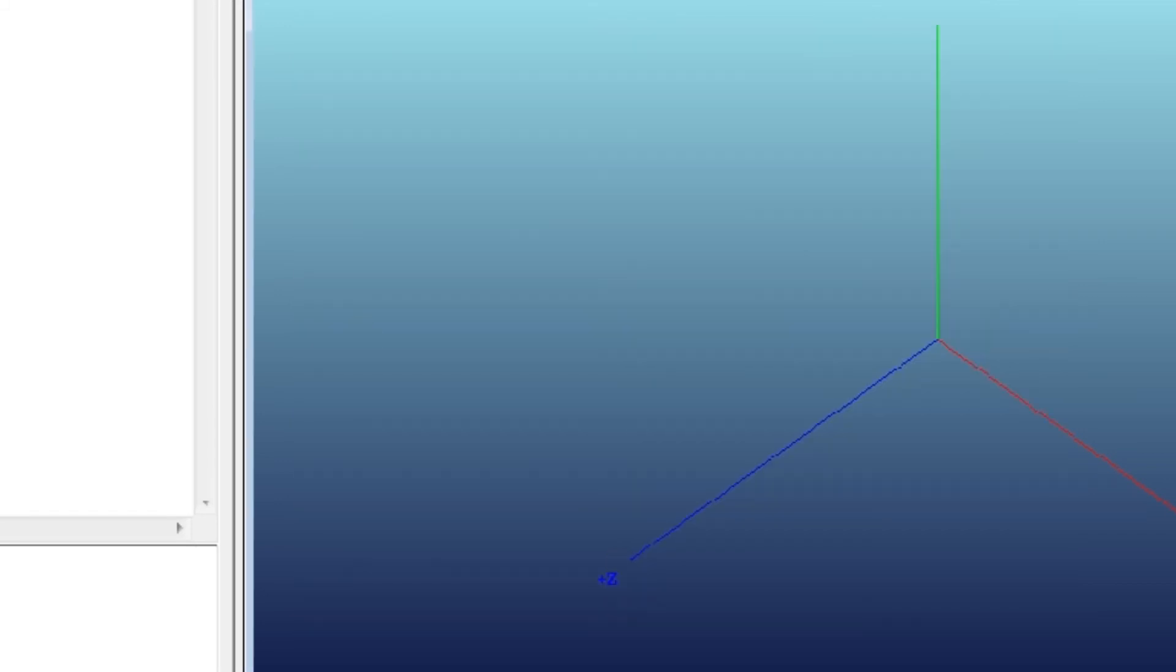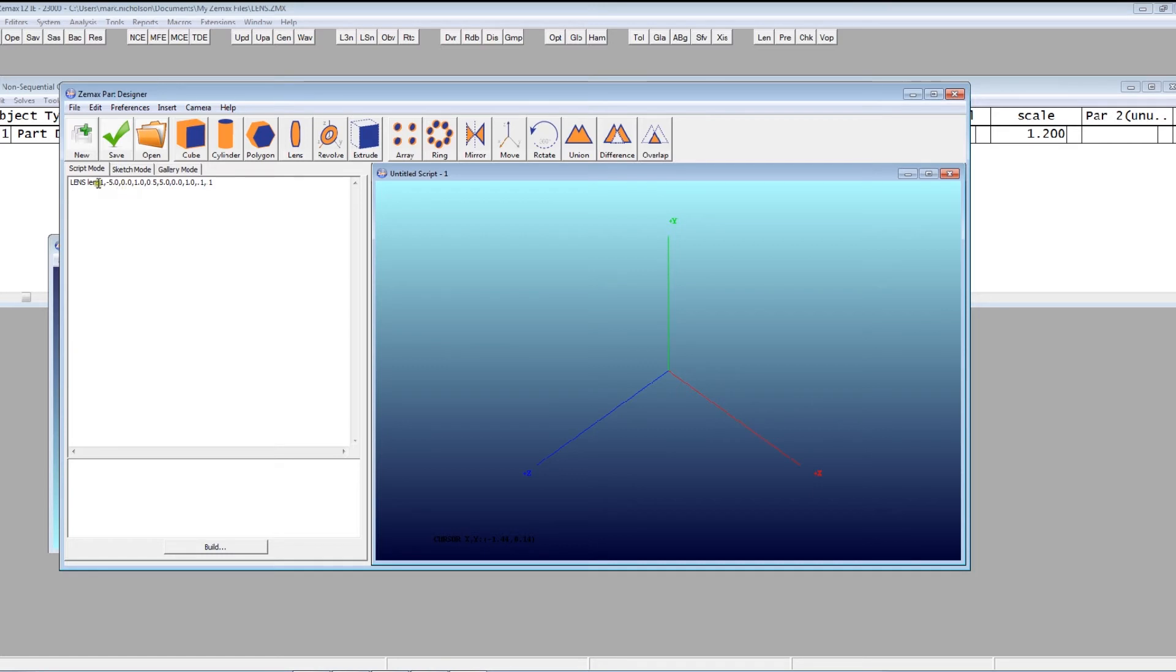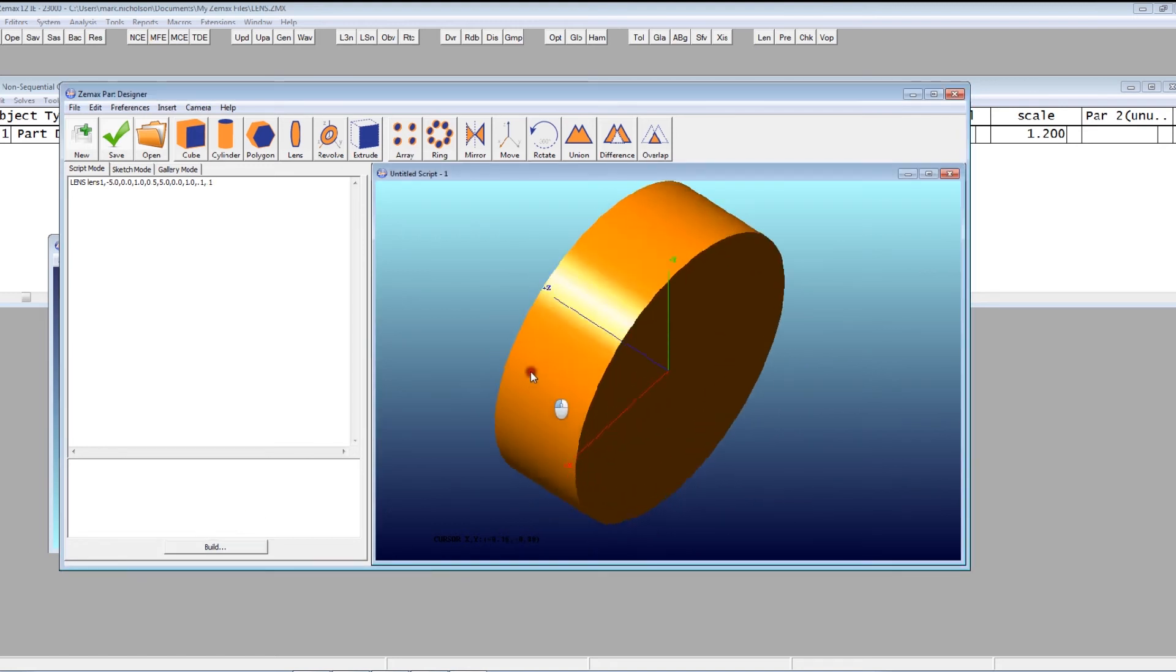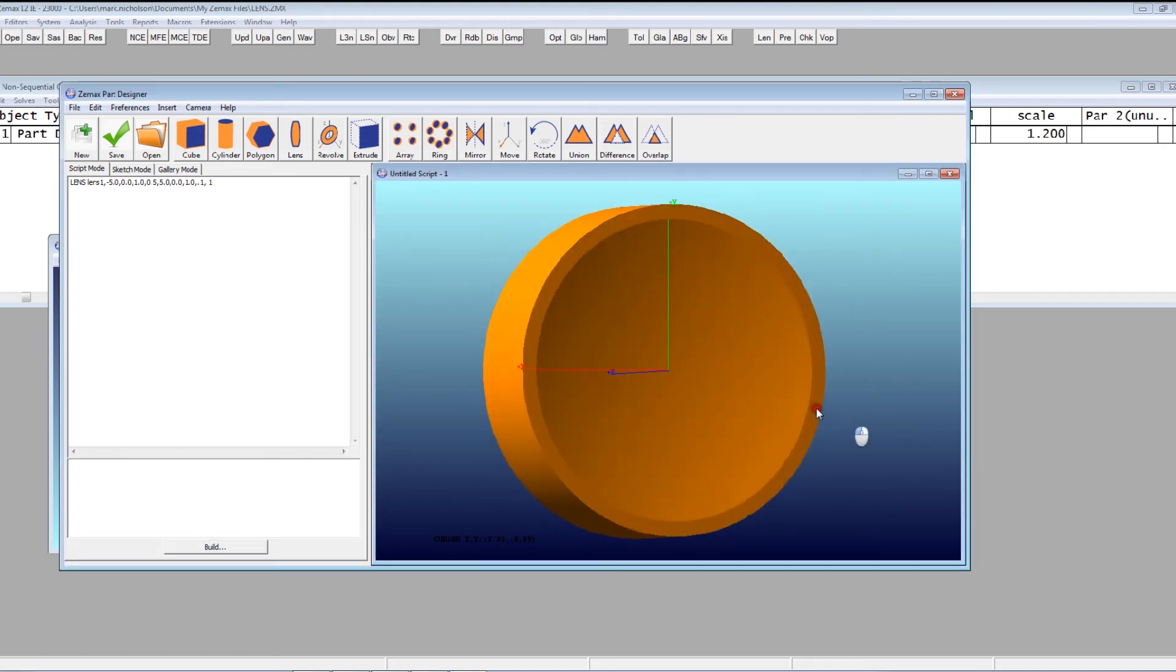So that creates this. And of course, rather than using numbers, I could have defined parameters and used names of parameters. Let's just see that lens. You just build it. There it is. Nice looking lens.